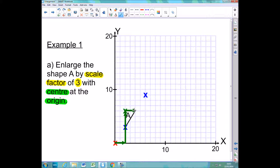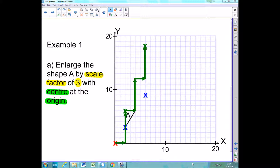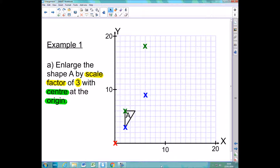Doing it a second time, I move across 2 and up 6. After I've done that, I'm going to mark that with a cross. Again I'm going to get rid of these arrows so my diagram doesn't get too cluttered. So I have 2 corners done; I now just need to do the last corner in exactly the same way as I did the 2 before.